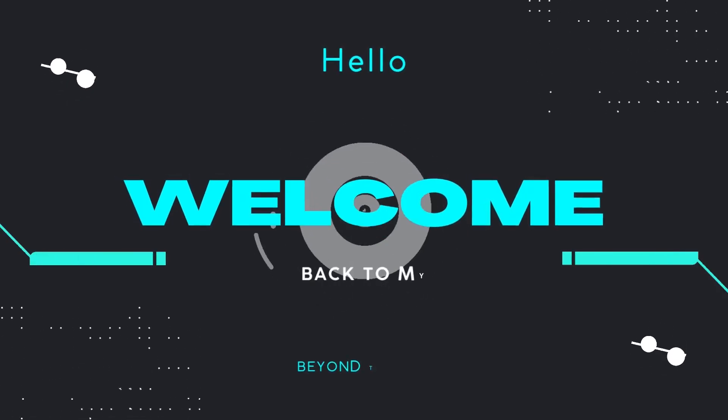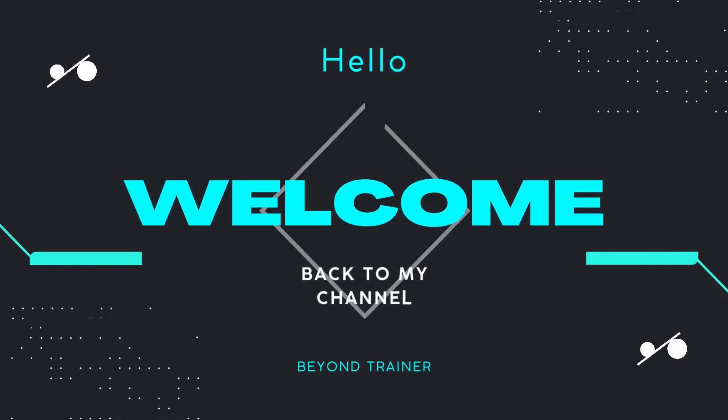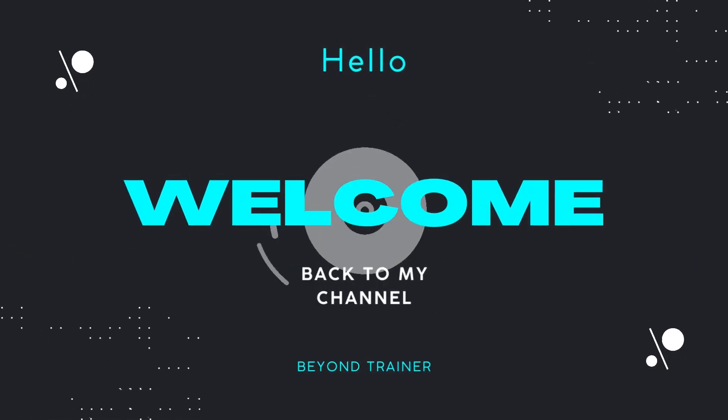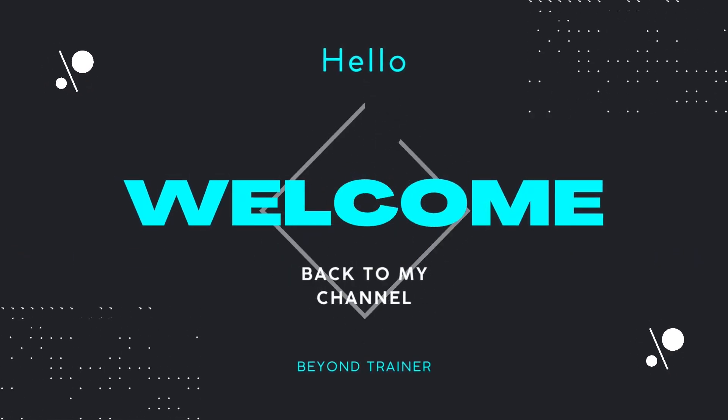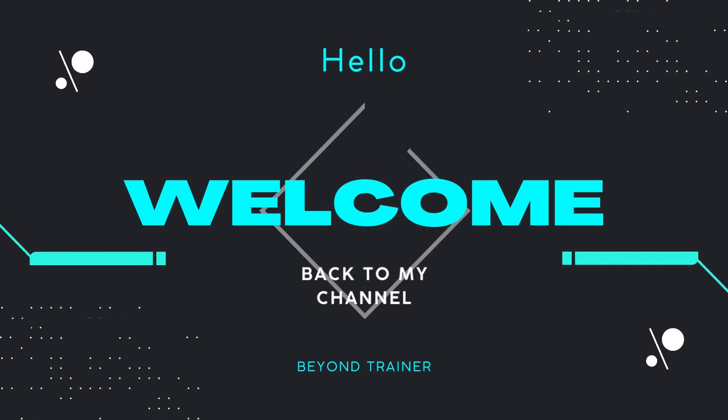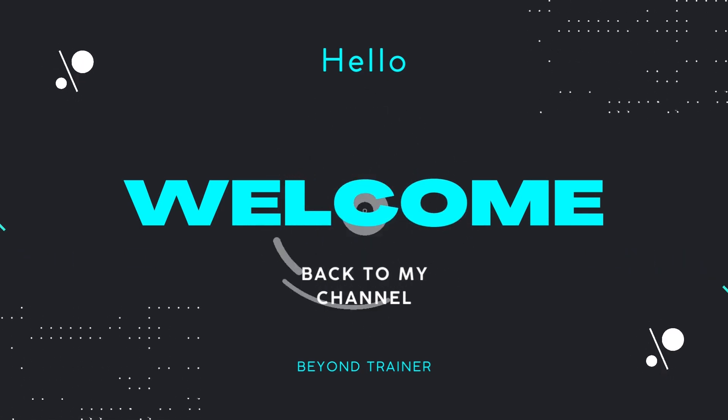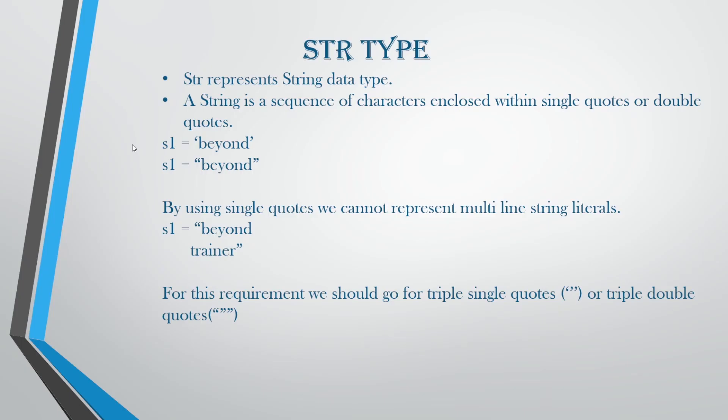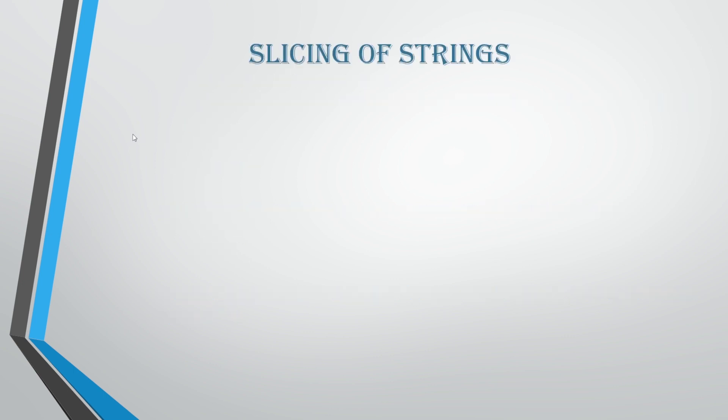Welcome back to the channel. We are back with another video on Python for beginners to advance. In previous videos we have seen about the Boolean data type and the string data type. In today's video, we are gonna go ahead with the slicing of strings.